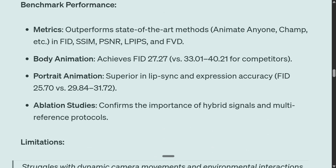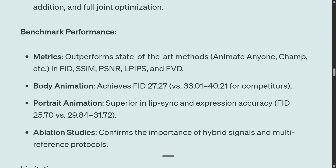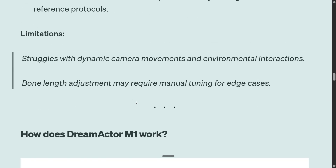Talking about the benchmarks — on most benchmarks the model has outperformed all existing ones. Major competitors include Animate Anyone, Champ, etc. Some limitations the team has mentioned: it struggles with dynamic camera — for example, if you perform a backflip with very complicated motion, it might be a little glitchy. And bone length measurement may require manual tuning for edge cases.